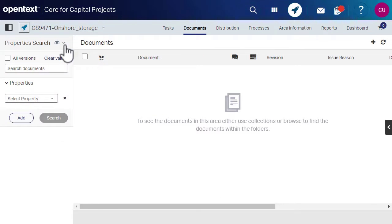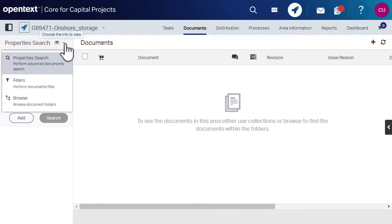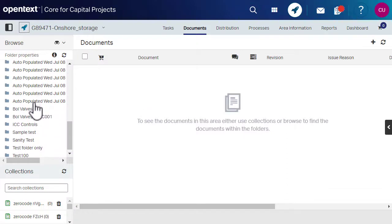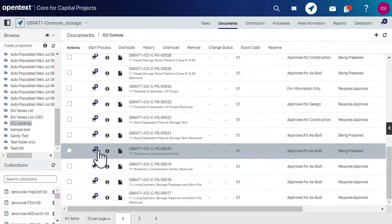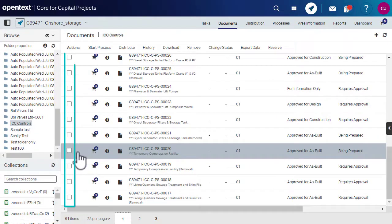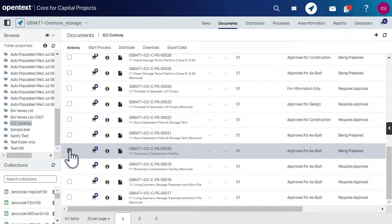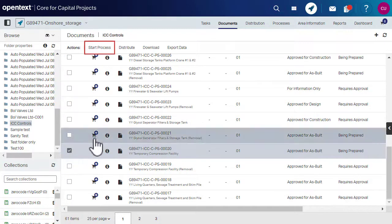If you do not find any document, click Browse and select the required folder. Select one or more documents that you want to add and click Start Process.